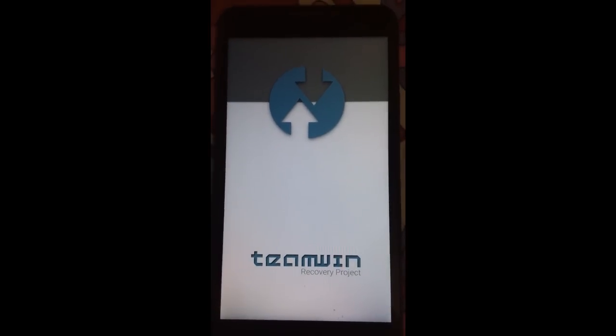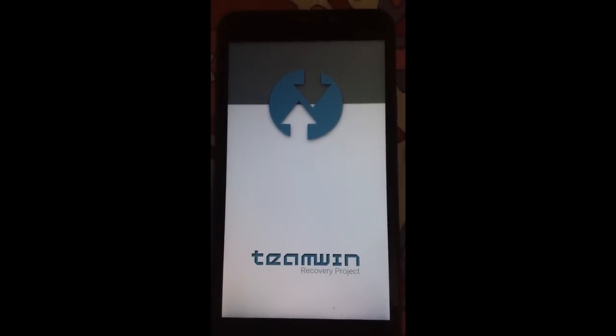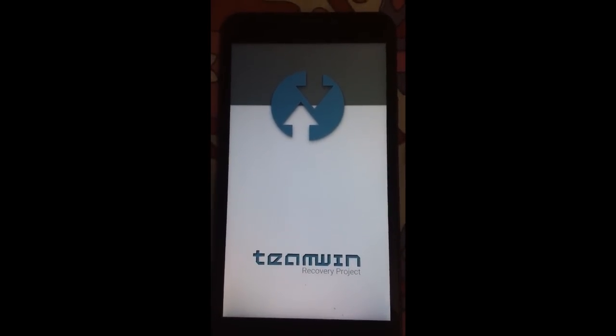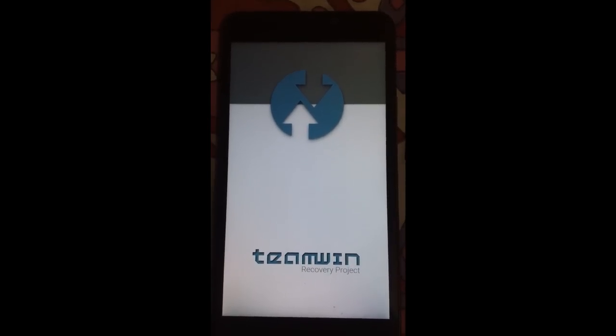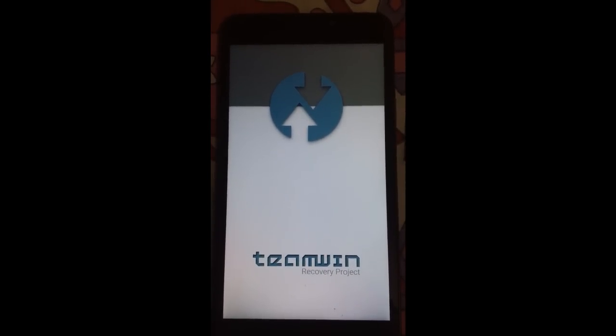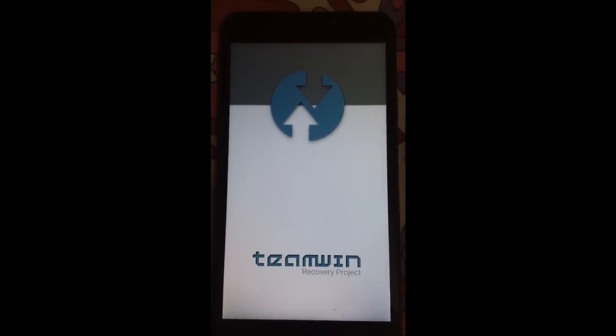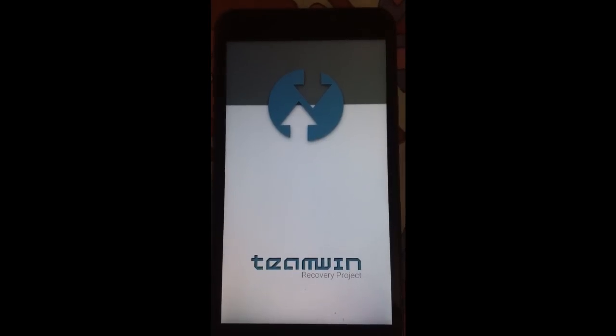And guys, this is the themed TWRP. If you want this TWRP on URIKAR, I will be leaving a video link for this.